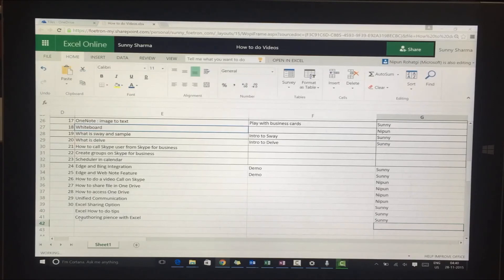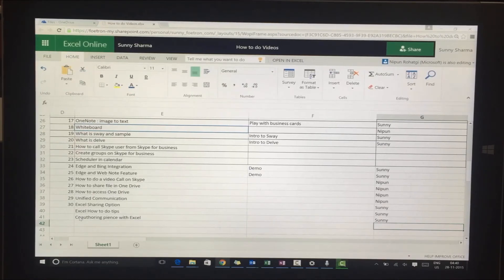So I can co-author, he'll be able to see what I'm doing, and I'll be able to see what he's doing.